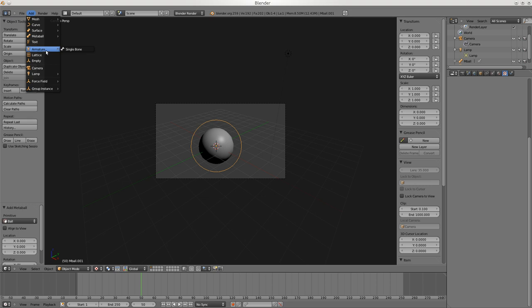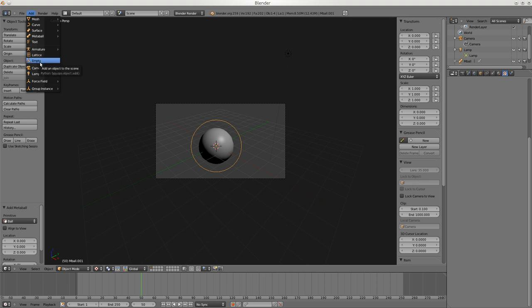You can add Text. Armature is to add bones for animation. Lattice is something you can put around your model and then deform the lattice - it deforms the model. Empties are just points but they can be very useful.